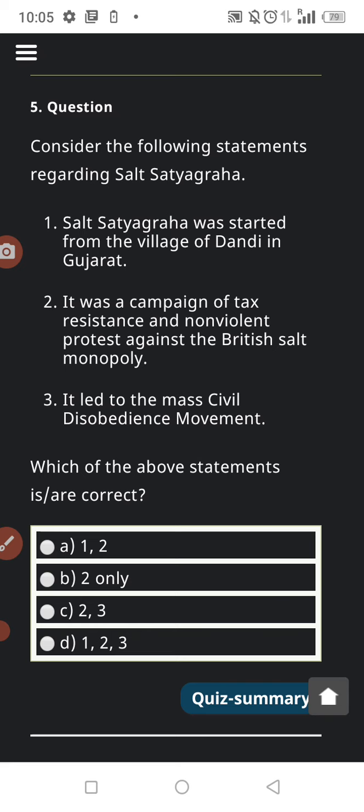If you want to upload your answers, you can post them in the comment section and I will also upload the answers along with proper detailed solutions. PDF files will be available for download to make your preparation more efficient. In this corona time, please be safe, always wear your mask and use sanitizer. Thank you so much. Jai Hind, Jai Bharat.